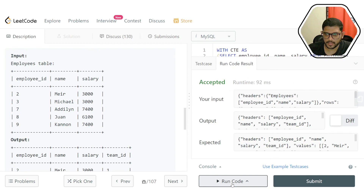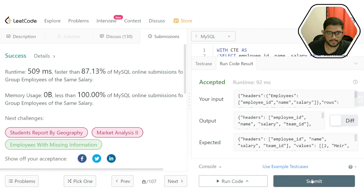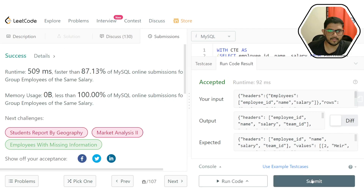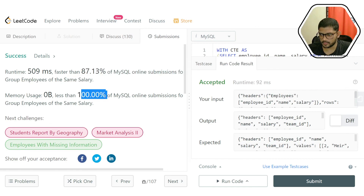It worked. Let's now submit our code to see how it performs. Our code is accepted, and the runtime and memory usage are both pretty good. I hope you found this video useful. Thank you for watching.